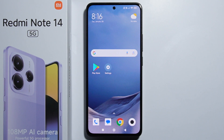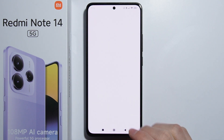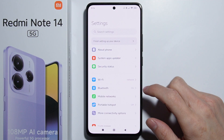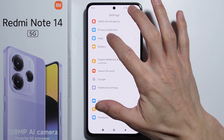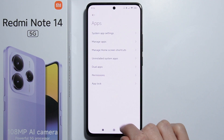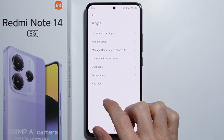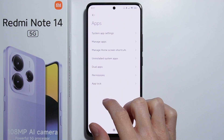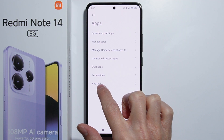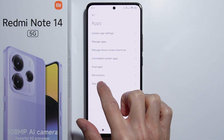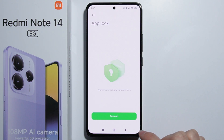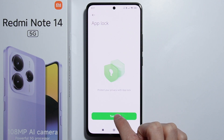To lock apps on Redmi Note 14, first go into Settings. From here, scroll all the way down and go into Apps. Right down below we have the App Lock, so let's go in there.